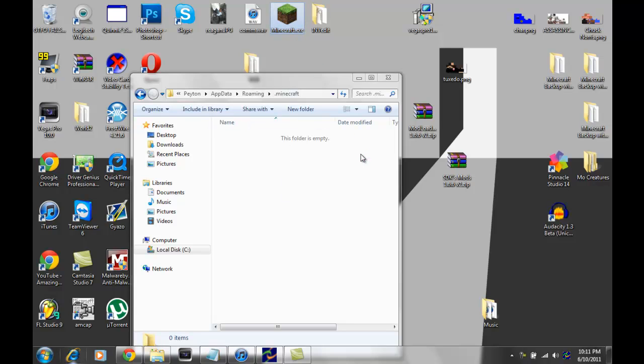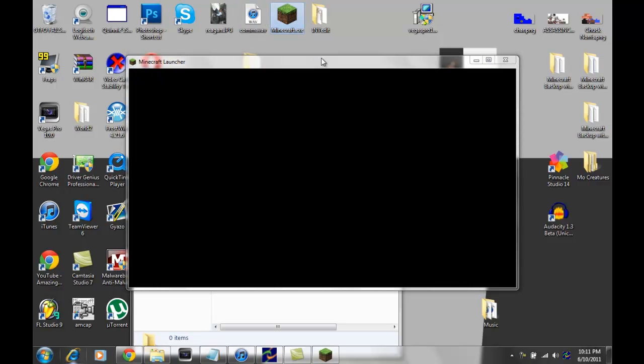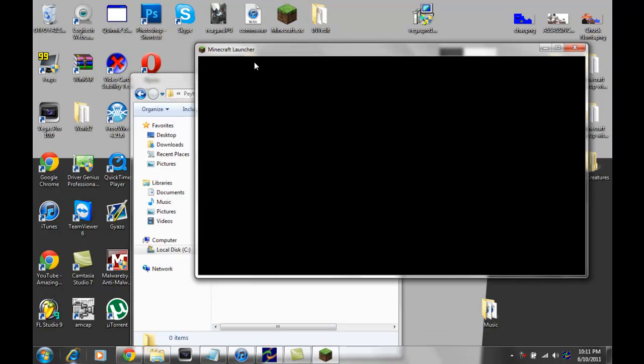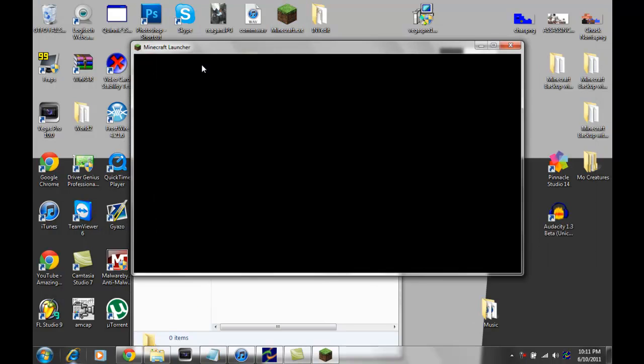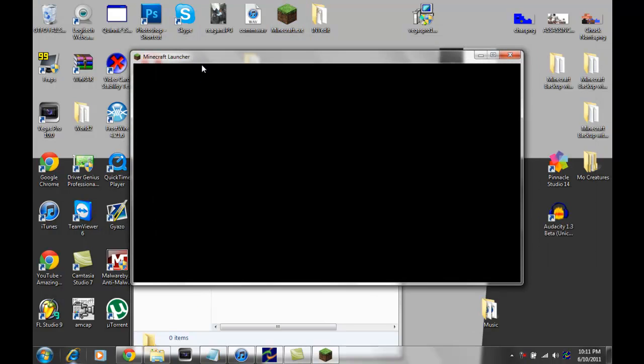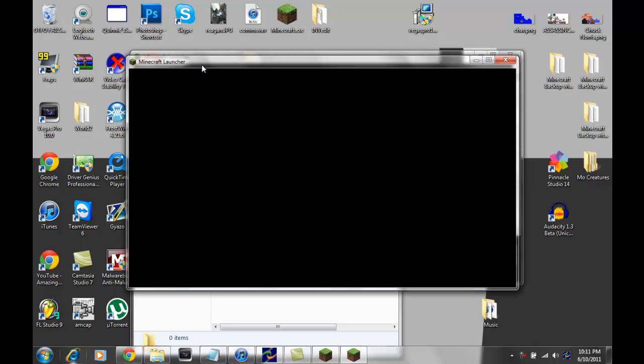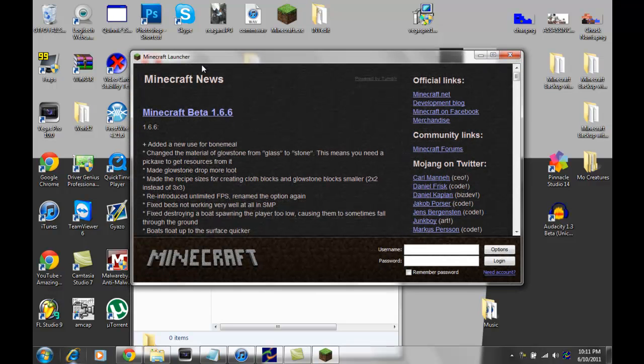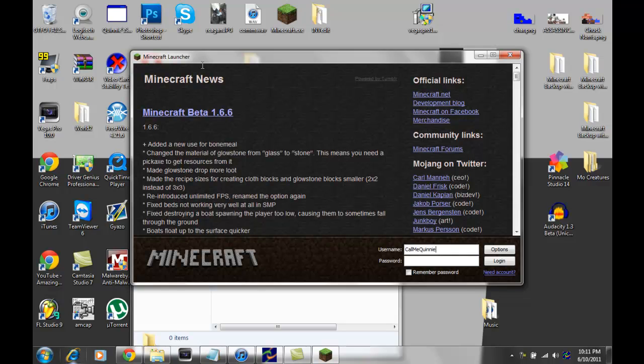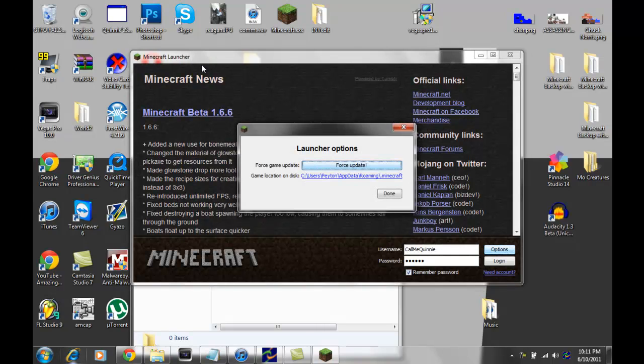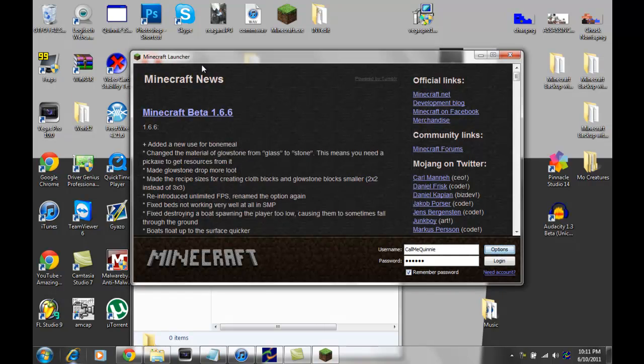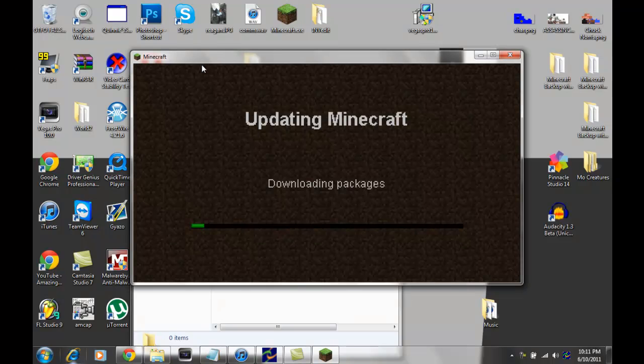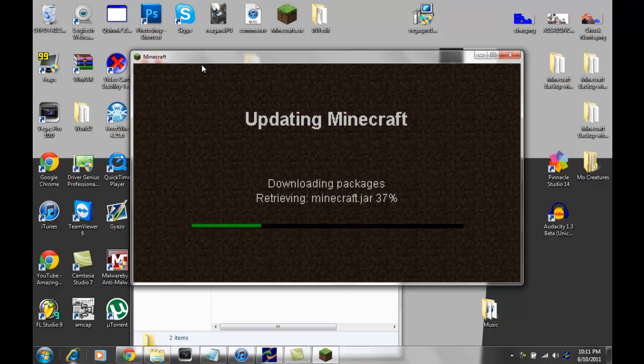And basically what we're going to do, we're going to re-download all the default folders and things for Minecraft. There we go. You just want to enter in your username and password real quick. I don't know if this really matters, but I usually do force update, done. Then you go ahead and log in.